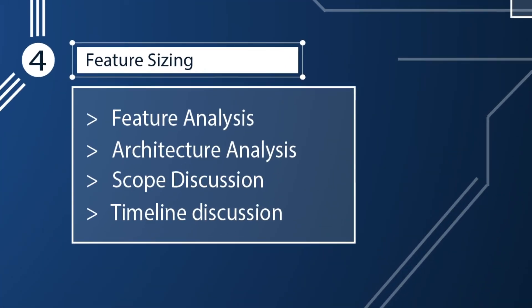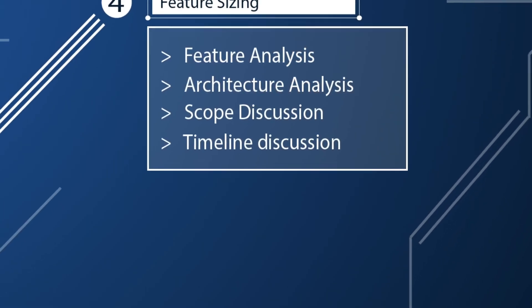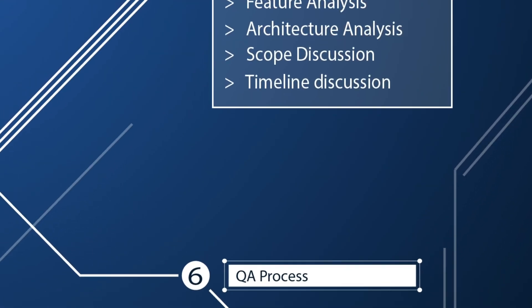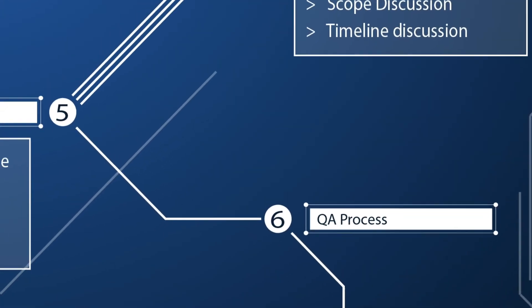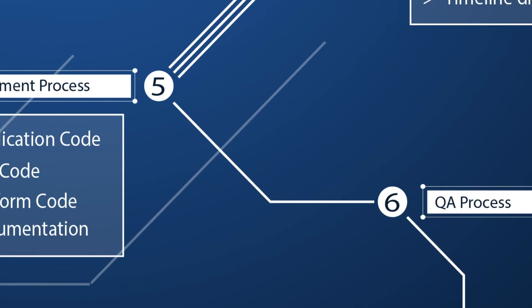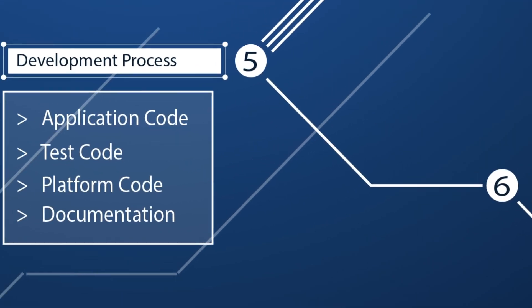Feature sizing. Before any development is done, communication occurs to figure out the sizing of the work to be done. In this case, software developers will go through the feature analysis process, architecture analysis, and discussions are held to figure out proper sizing of the work to be created.